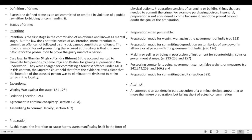Intention is the first stage and is known as the mental stage, but the law does not take notice of mere intention. An intention to commit an offense not followed by any act cannot constitute an offense. The obvious reason is that it is very difficult for the prosecution to prove the guilty mind of a person. Case law: In Niranjan Singh v. Jitendra Bhimraj, the accused wanted to eliminate two persons named Raju and Kesha for supremacy in the underworld. The Supreme Court held that the intention of the accused was to eliminate rivals, not to strike terror in the locality.